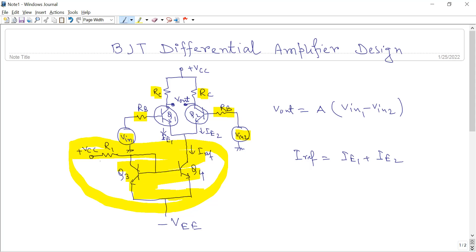The value of the current can be decided by adjusting the value of resistor R1 in the circuit. Whatever current flows through transistor Q3, exactly the same amount of current will flow through transistor Q4 — that is the mirroring. That is why the circuit is called a current mirror.